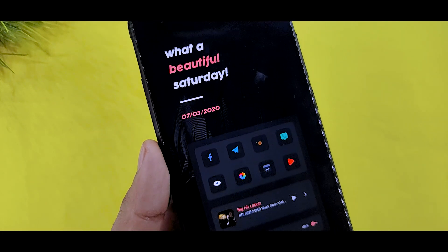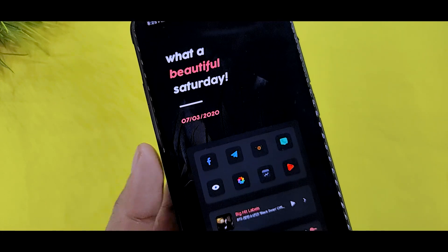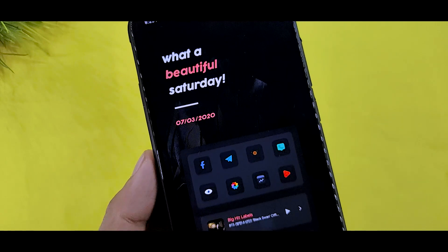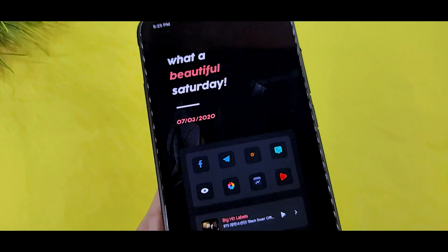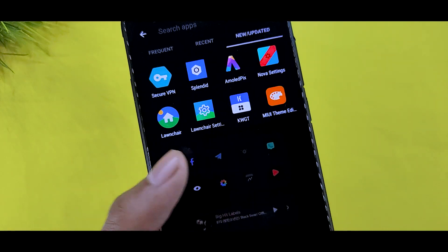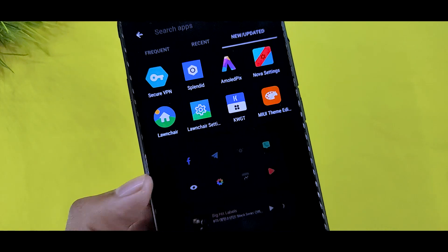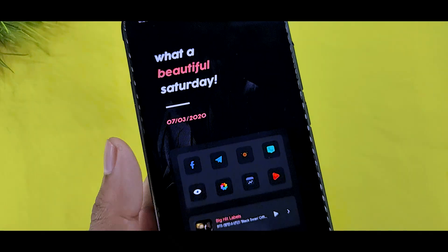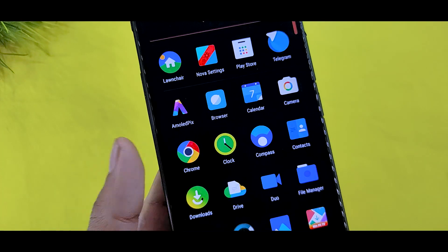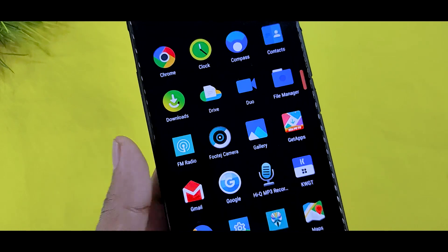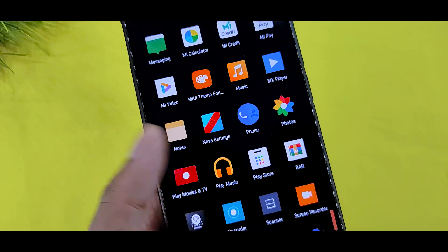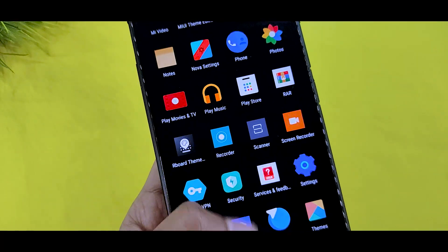You will get an interesting widget. What a beautiful Saturday! And then you will get apps like that. If you swipe up, then you will get all these icons and apps.